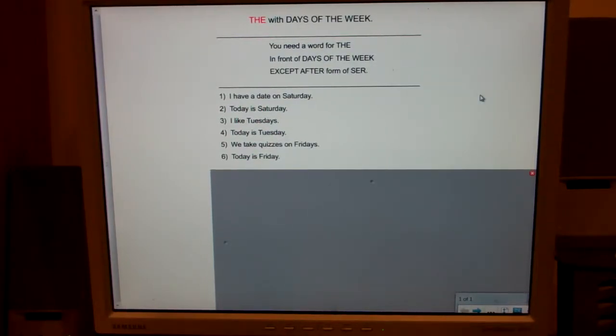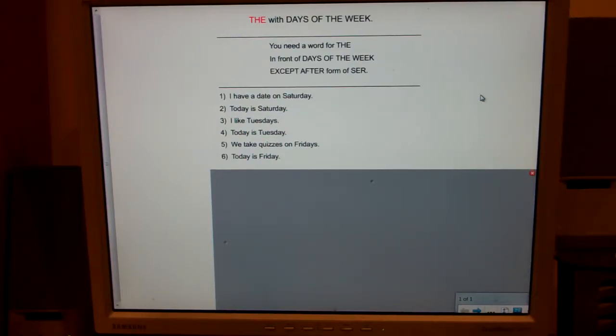If you do not yet know the seven days of the week in Spanish, there's another clip that focuses just on teaching you those — how to spell them, how to pronounce them, how to remember them.